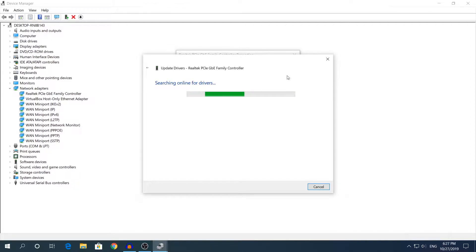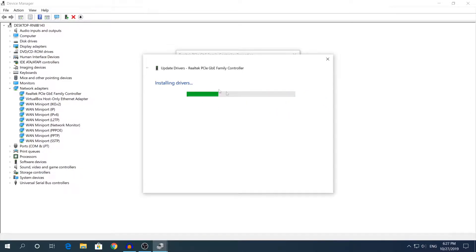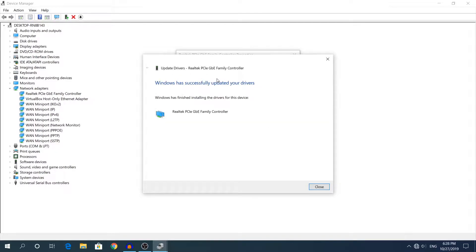This will take about 1 or 2 minutes. For me it will take about 15 seconds. When you see installing drivers, that means it will successfully install the driver.